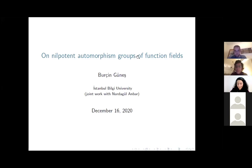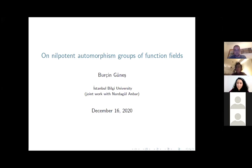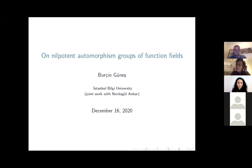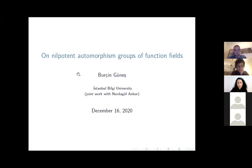Welcome everyone to the Üçgan seminar series. Today our speaker is Burçin Güneş from Istanbul Bilgi University, and she will tell us about nilpotent automorphism groups of function fields. Thank you for the invitation. As you said, today I will talk about the automorphism of function fields, focusing on the special type of automorphism group: the nilpotent automorphism groups.